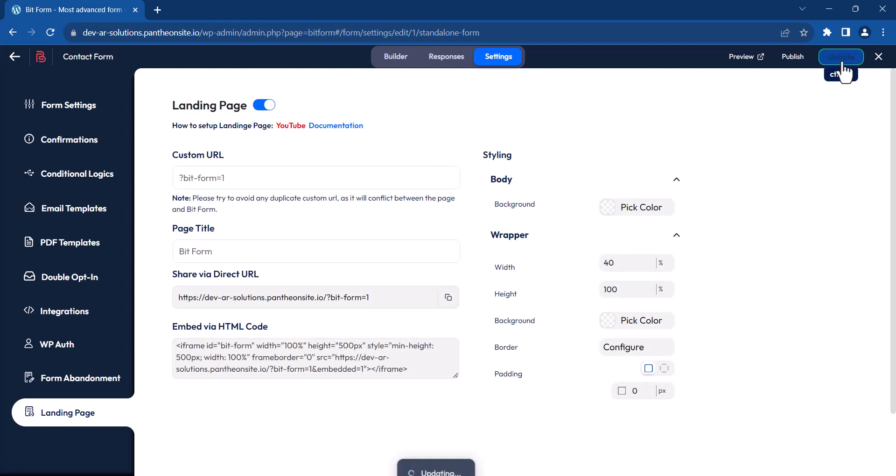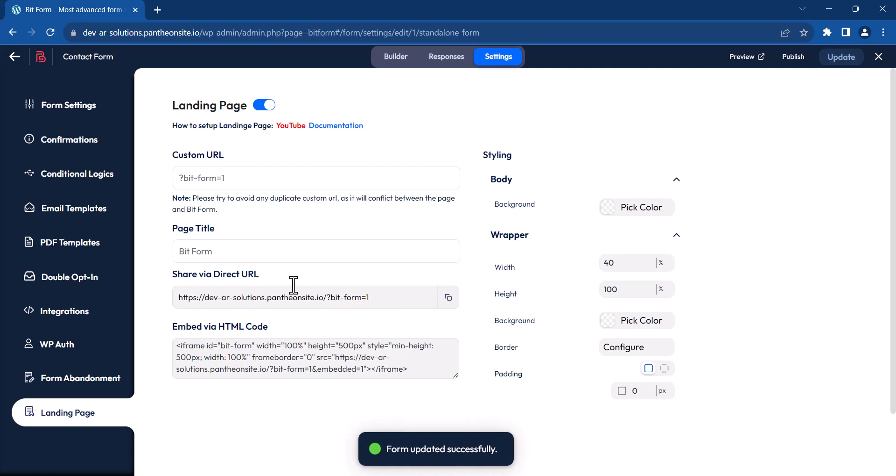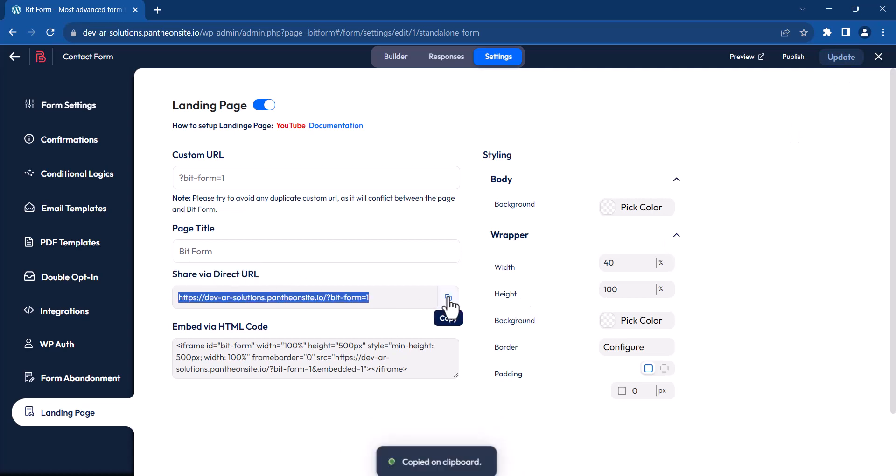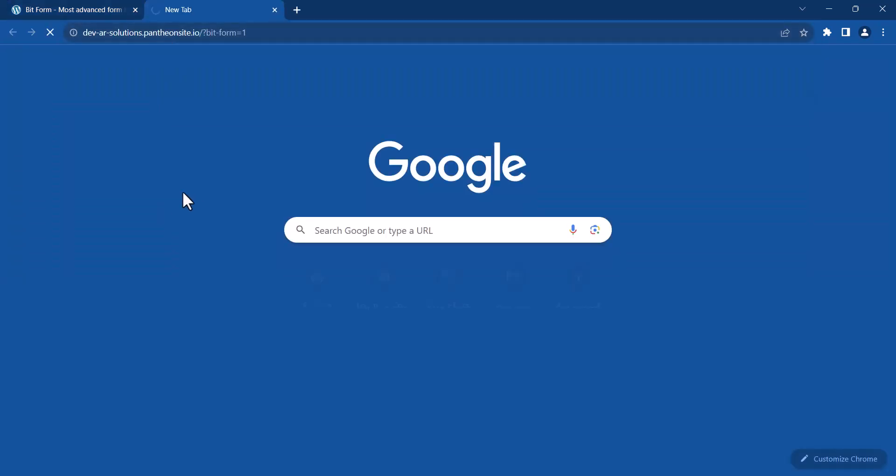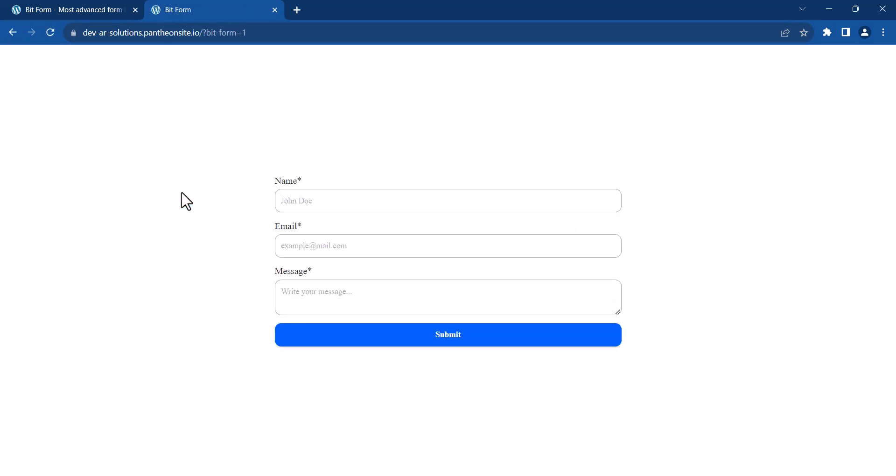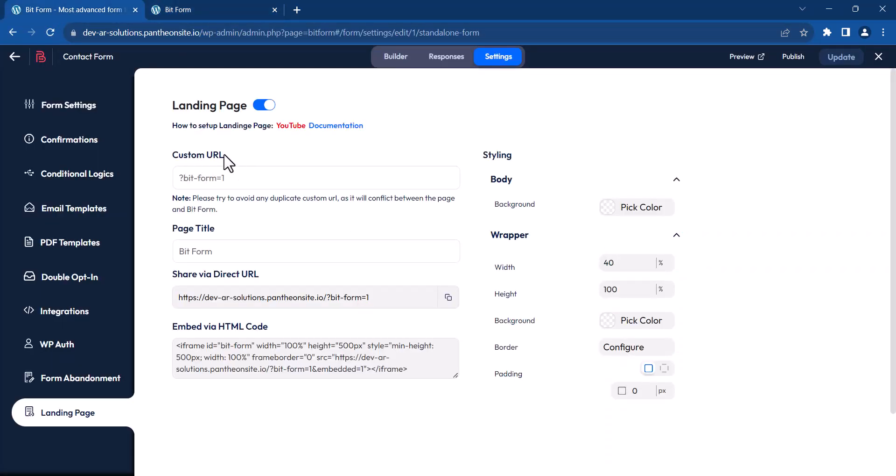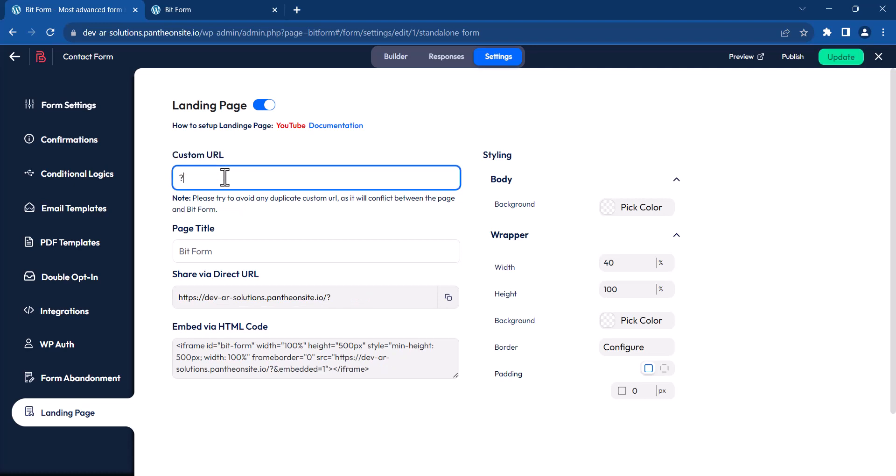Click Update to save the form. Now, you can distribute the form through a URL. You also have the option to set a custom URL for the form, but be sure to avoid duplicates.